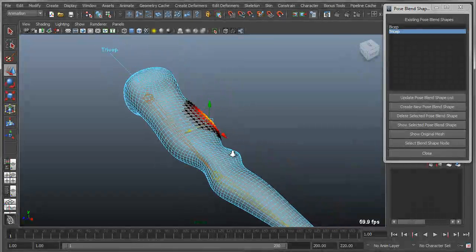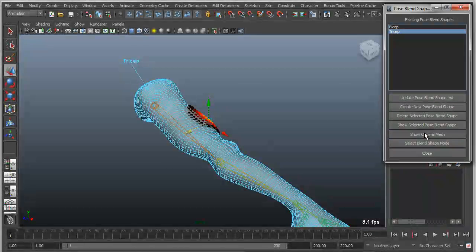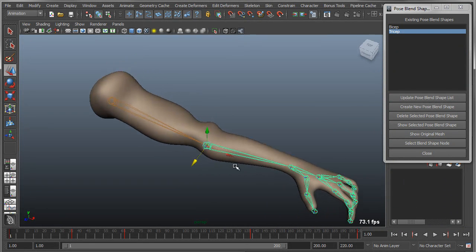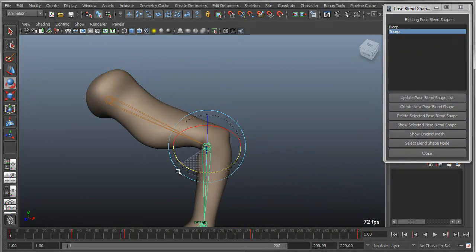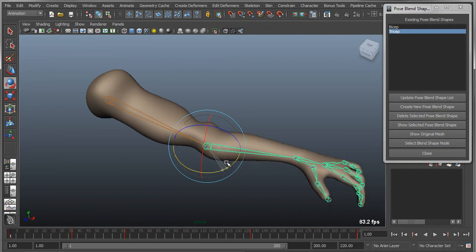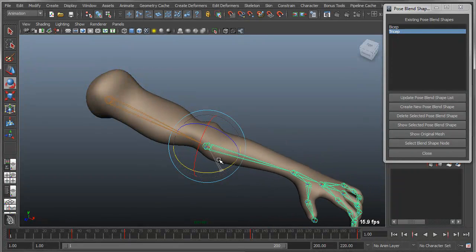Right now I'm working with the actual target blend shape. So I want to actually show the original. And now what you'll see is I've got two corrective blend shapes. I've got the original blend shape for the arm, which triggers the bicep. And then I've got the new blend shape for the tricep.